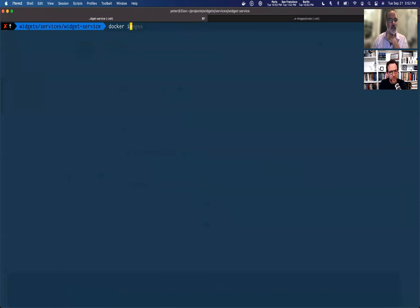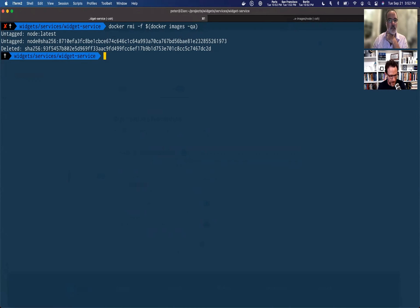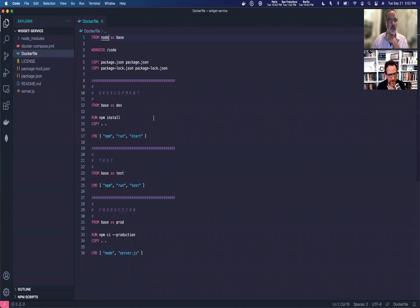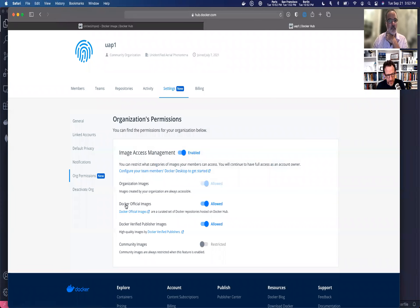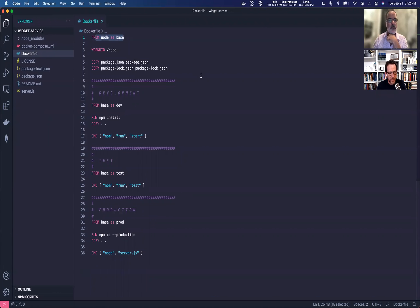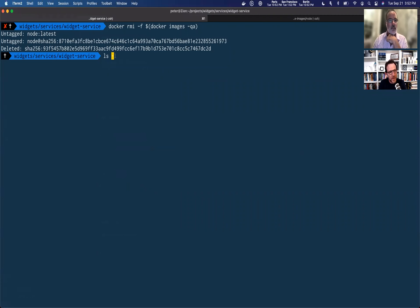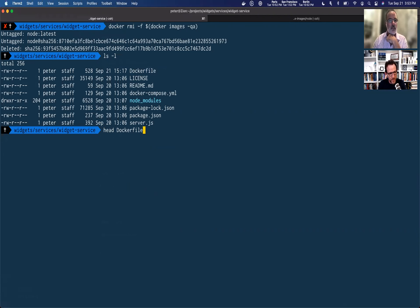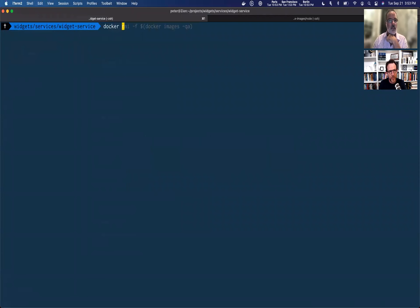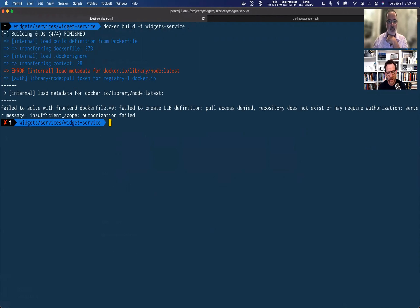Let me remove all the images I have locally — we now have no images locally. I want to show you that when I build an image, the same restrictions apply. Jumping over to my code, I have a little Node.js application with a Dockerfile where I'm building an image using Node as the base image. Back in the settings, I'll turn off Docker official images and verified publisher images. In my terminal, let's do a Docker build called Widget Service in the local directory — and there we go: I've been denied access to that official image, so my build fails. That's what we expected.